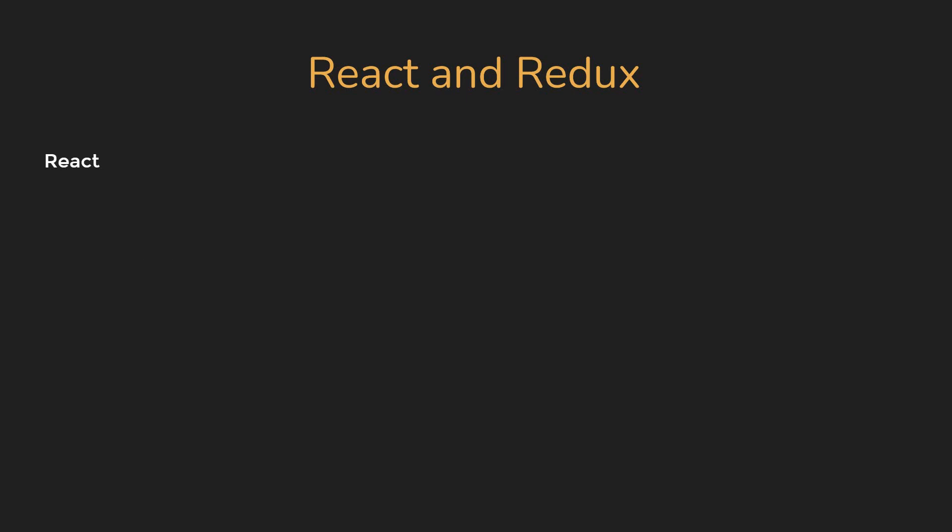Once you have class components and context out of the way, make sure to focus on React hooks. What was the need for hooks? And learn about the usage of useState, useEffect, and useContext as they are the most common hooks that even a junior dev ought to know.